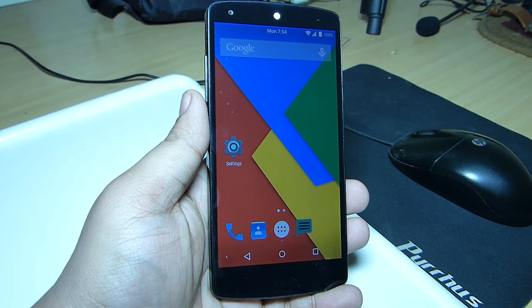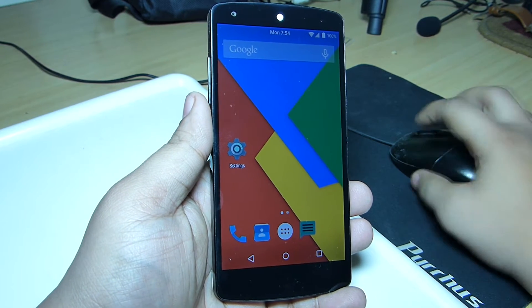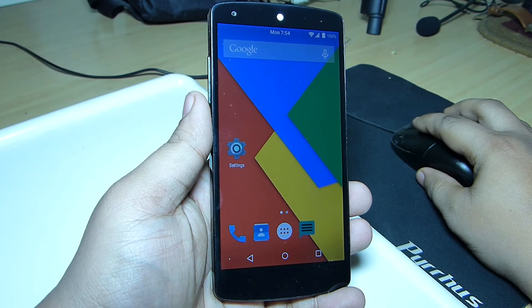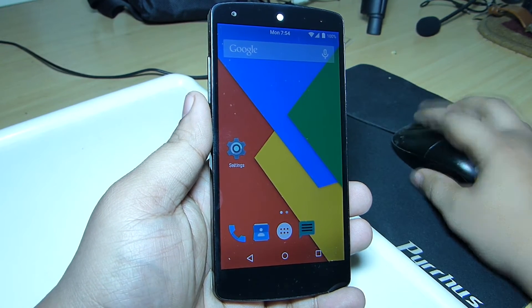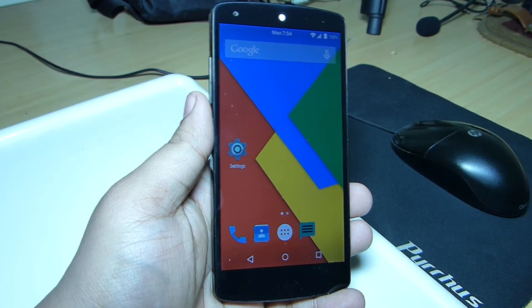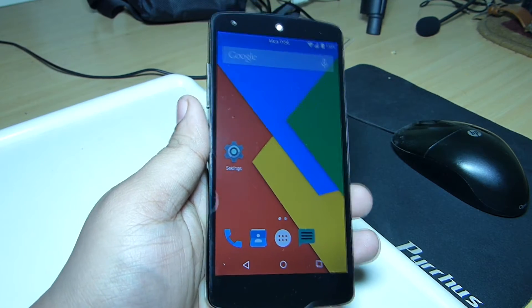Hey what's up guys, in this video I'll be giving you my review of the Dark Cat ROM which is available for the Nexus 5.